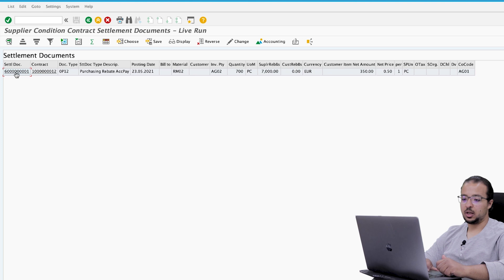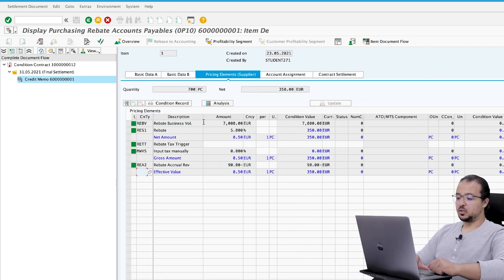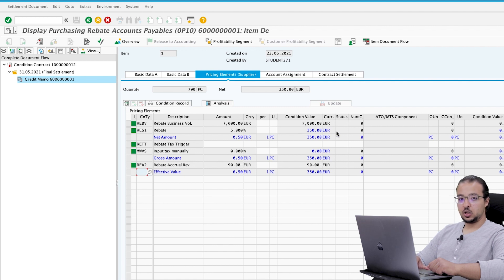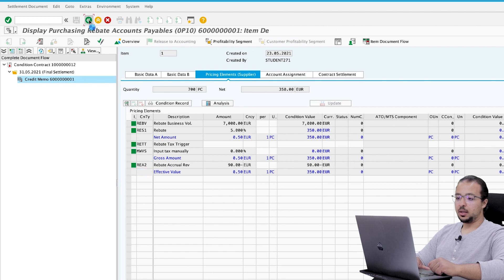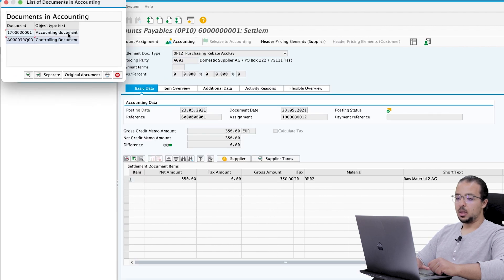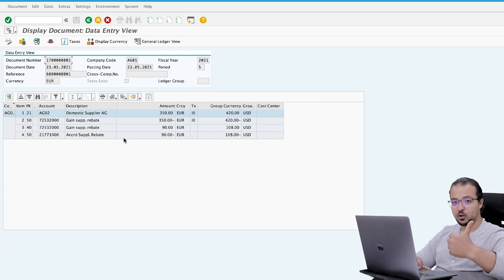Check the financial entry by clicking Settlement Document. Select the line and go to Supplier Conditions: the rebate business volume is 7,000 EUR, the rebate percentage is five percent, so the rebate total amount is 350 EUR. We also have a rebate accrual reversal of 90 EUR — this is the accrual we posted in April. Go back and click Accounting, Accounting Document. As explained in the business process video, there are two parts to this entry.